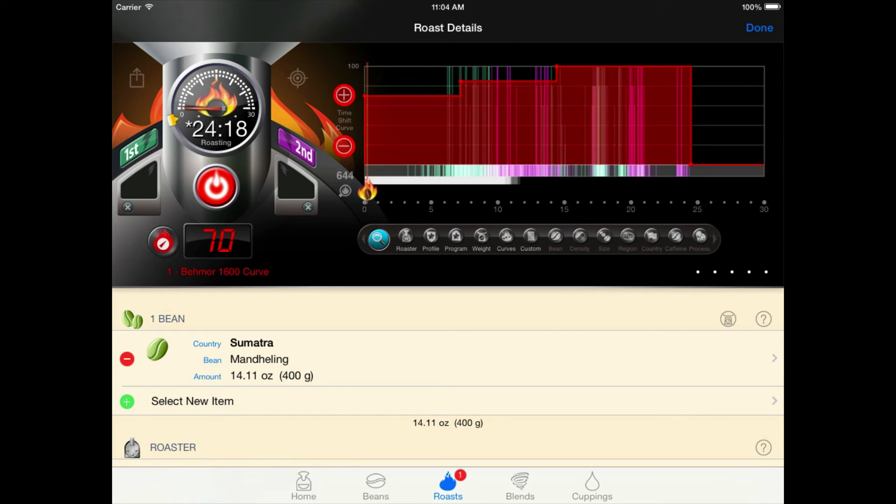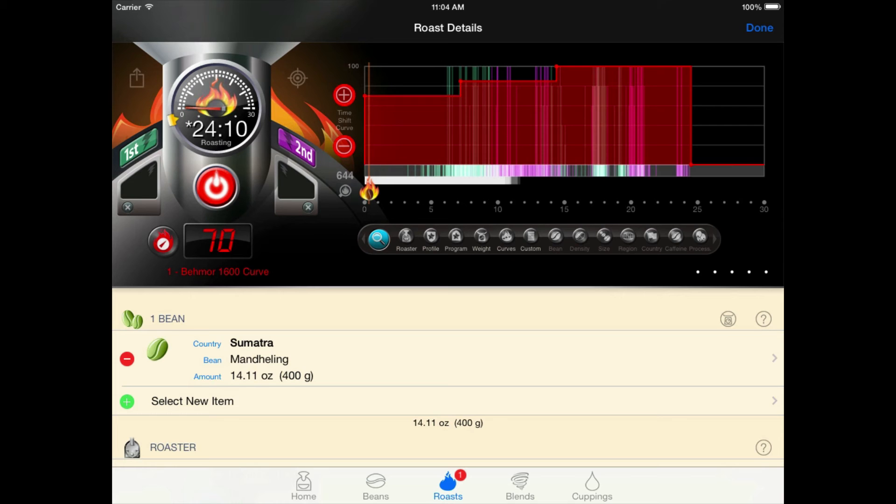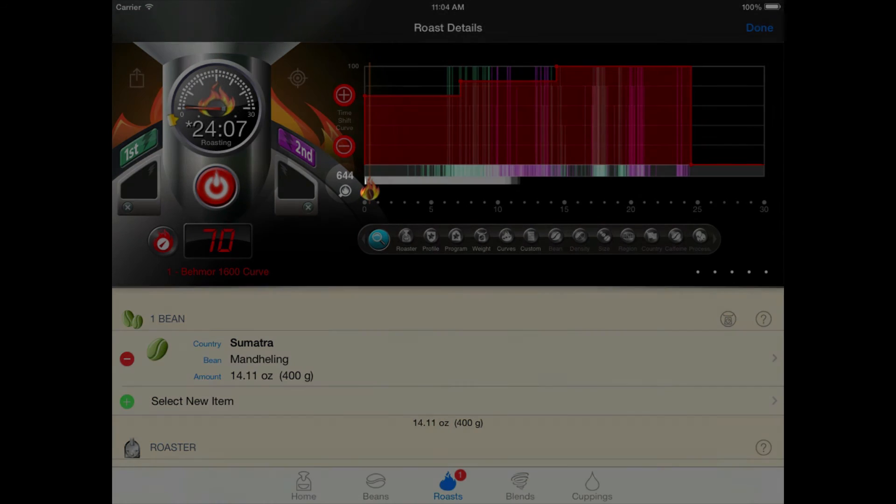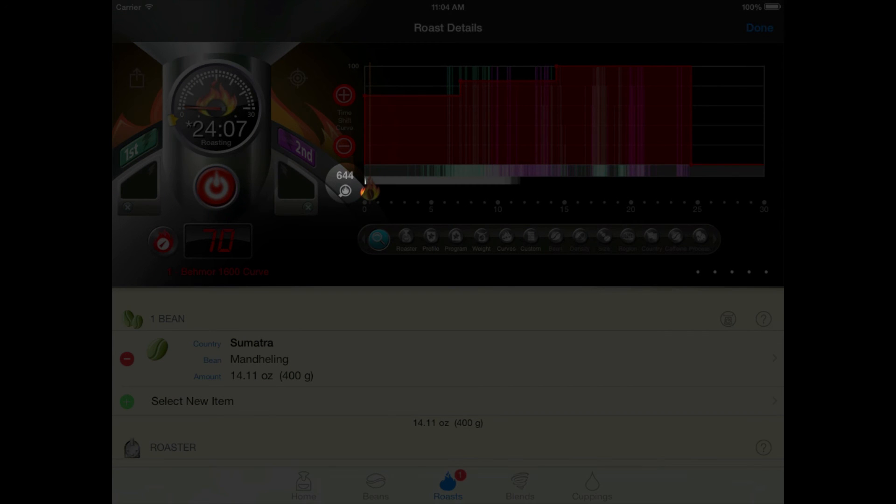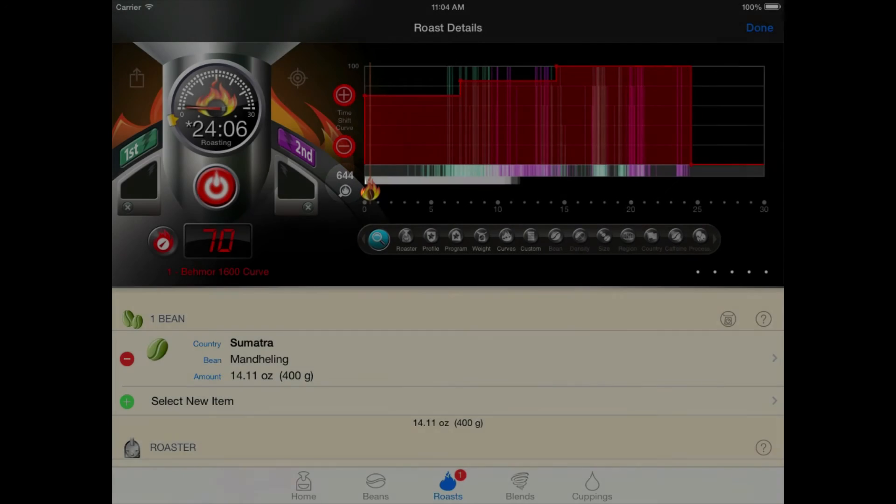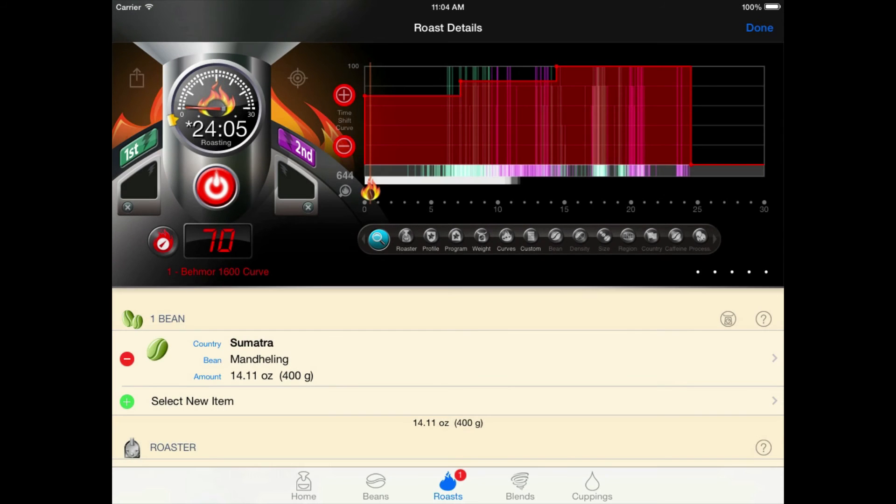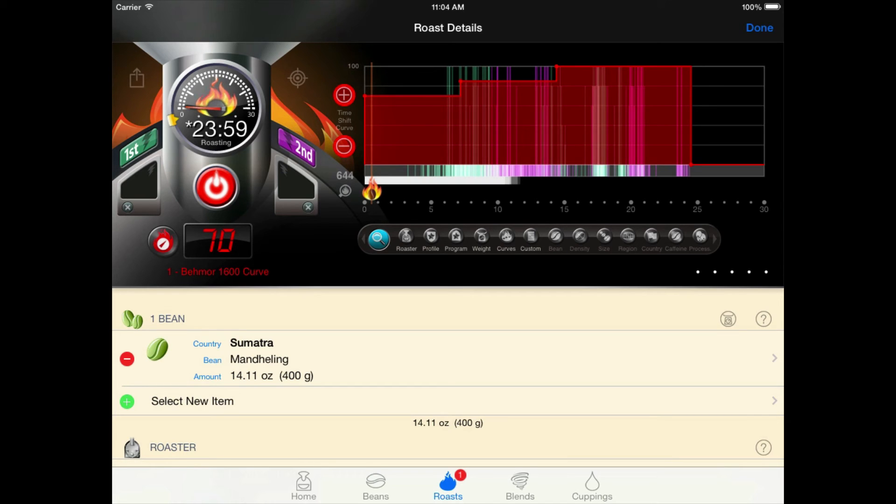So why bother with recording all this data? Well, because it will help us track which combination of machine settings are working the best. Notice the graph here. We have 644 past roasts, but we don't really care about most of them. We just want to see the roasts that are similar to our current roasts. So let's have a look at only the roasts we've done with the Beehmore.